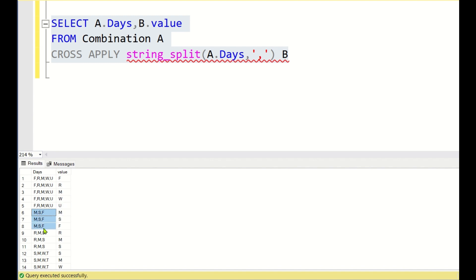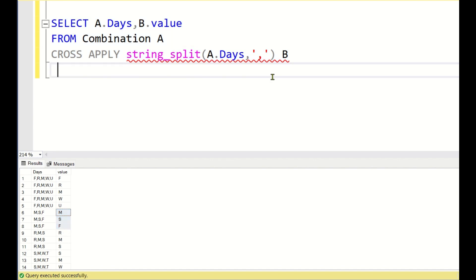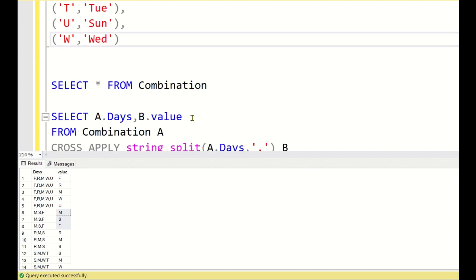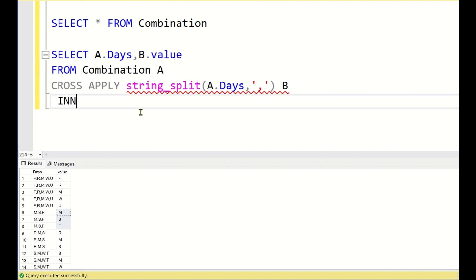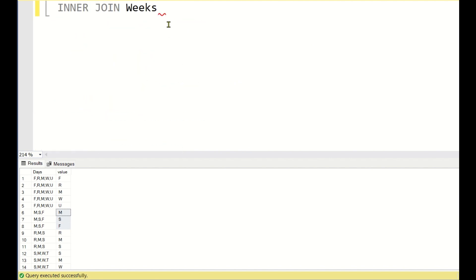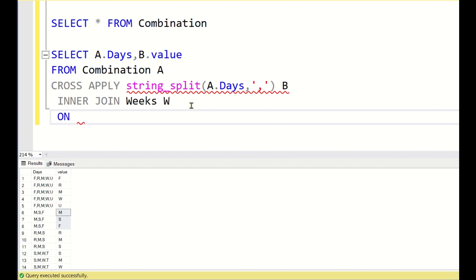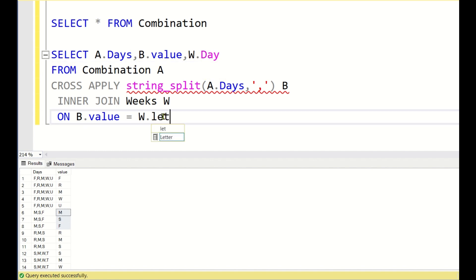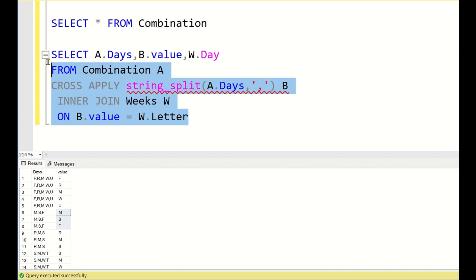Now we join with the weeks table which has the mapping between each letter and the weekday. We write INNER JOIN weeks w ON b.value = w.letter. Running this query gives us the split rows joined with their corresponding day names.